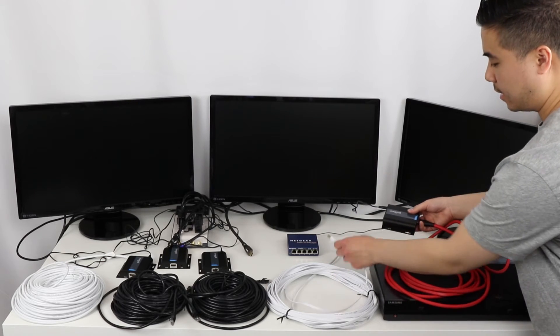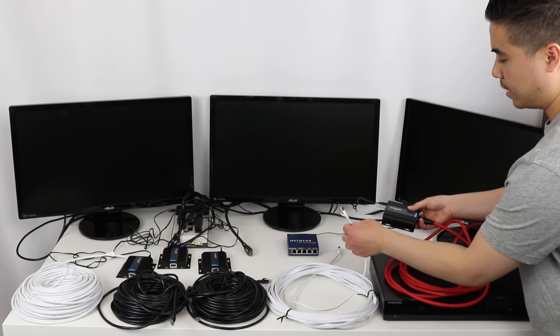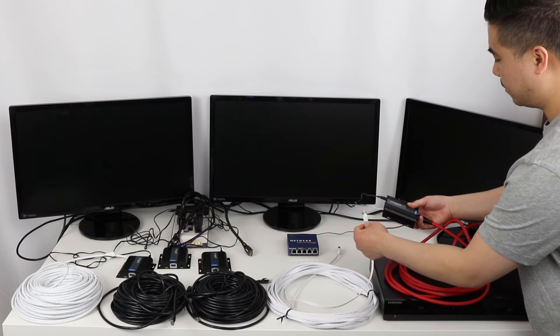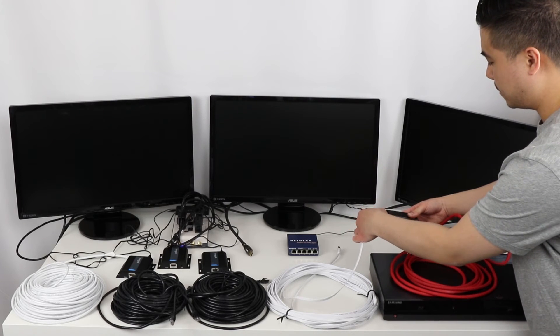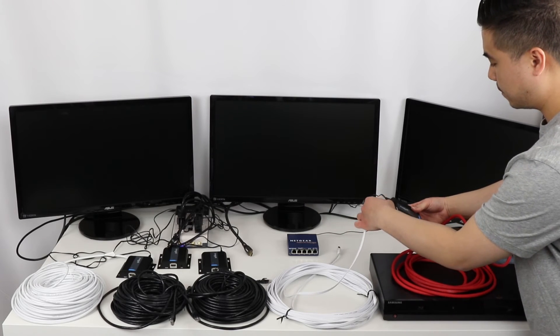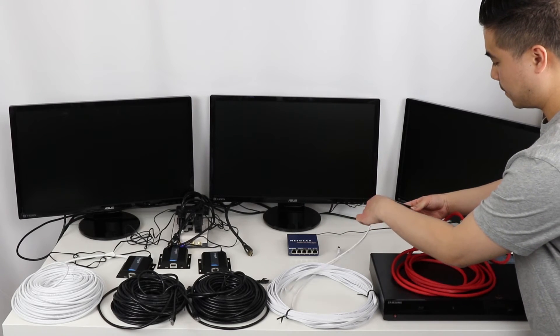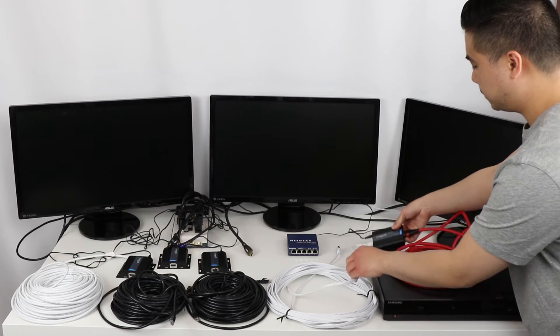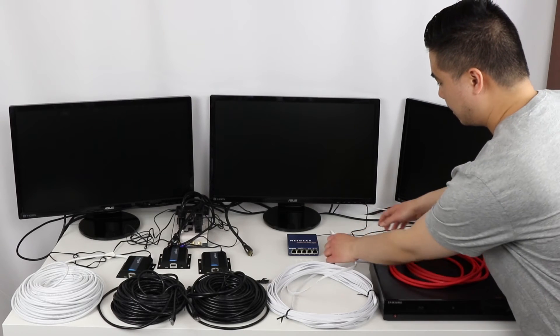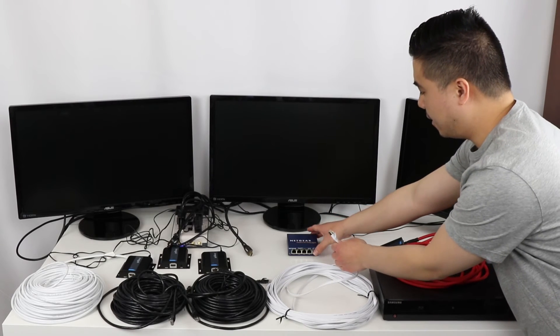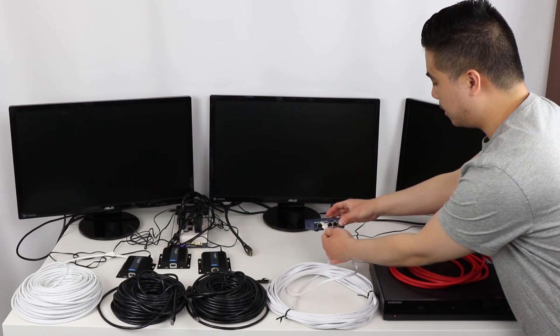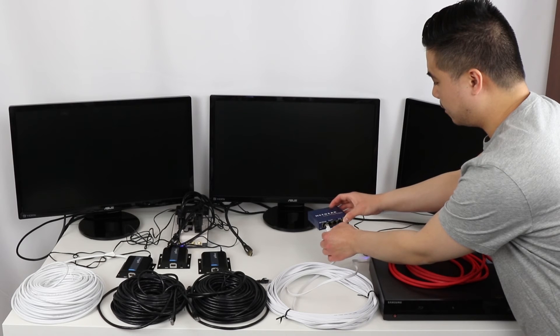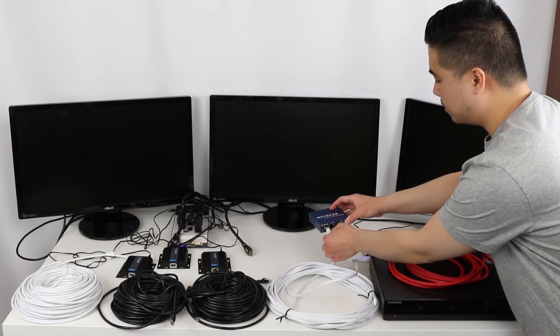Then I'm going to take a CAT-7 cable that's 50 feet right here, plug this into the transmitter. Then I have a 5 port gigabit switch, which I'm going to plug the other end of the CAT-7 cable into.